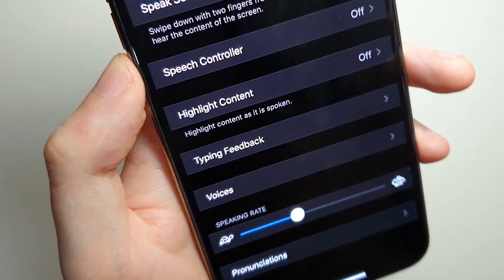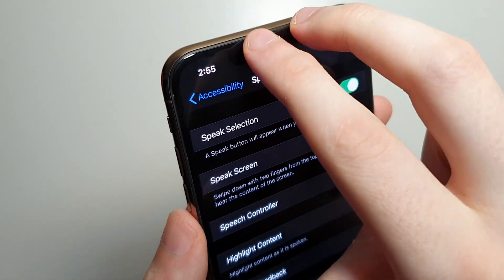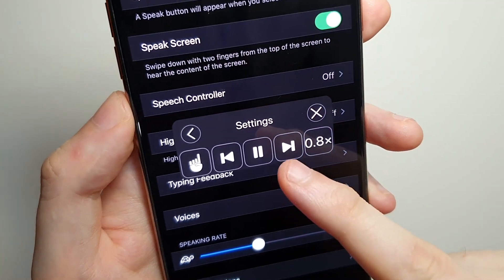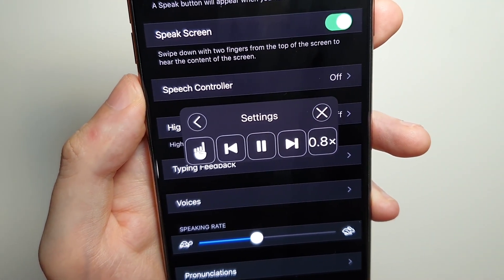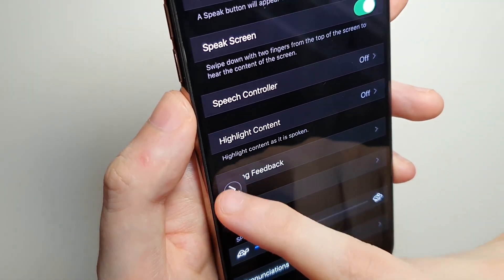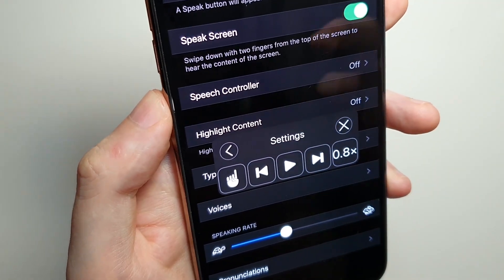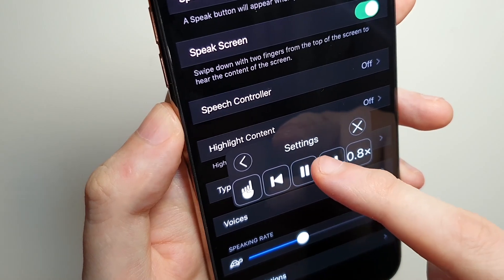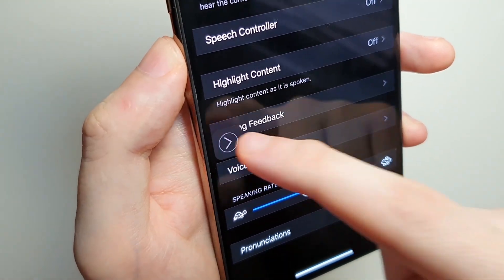There are two things you can do here. The first thing is if you want the whole screen read, you just swipe down with two fingers. You can pause it, go to the next line, stuff like that. Then you can access the controls right there.